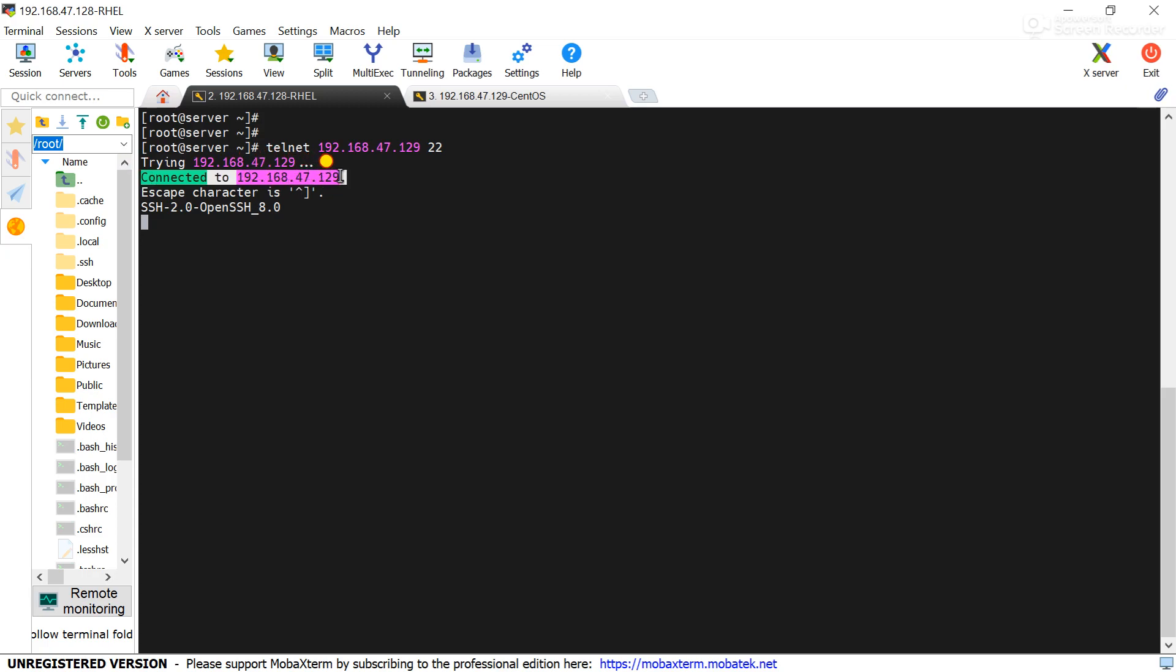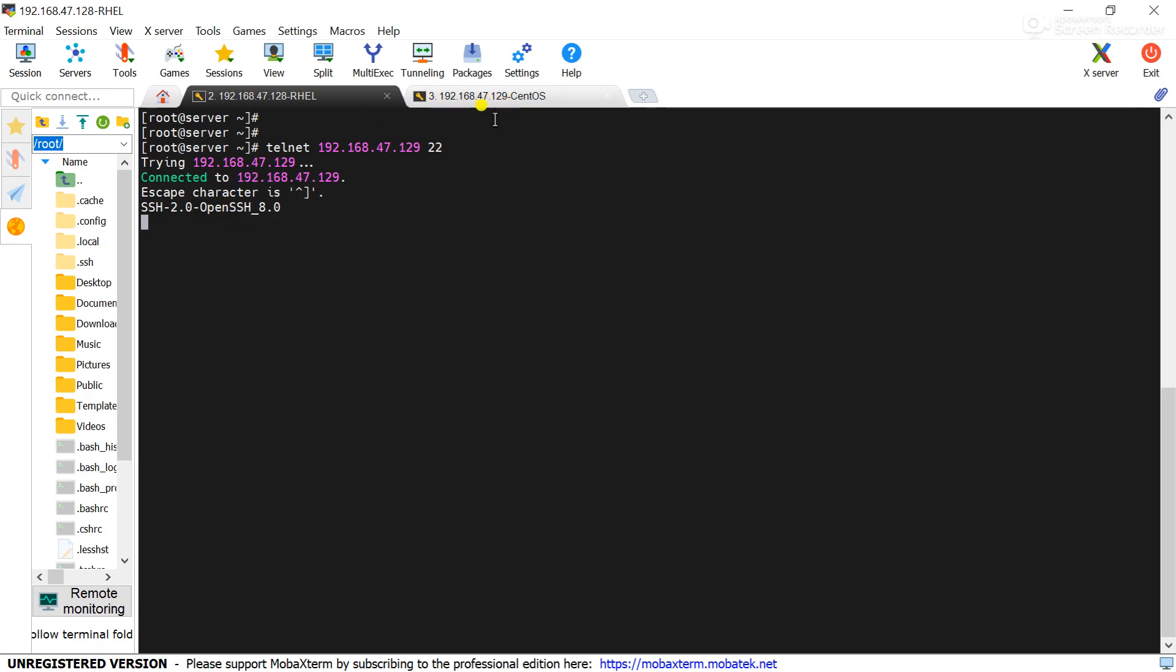This IP is the CentOS server IP address. That means from 128 to 129 connection to port 22 is successful. That means we can connect to the server 129 from the 128 server.